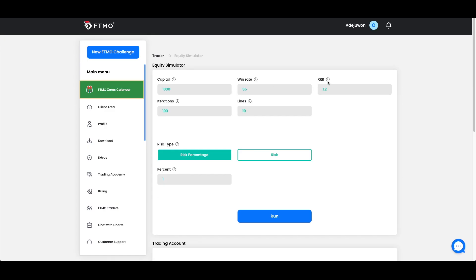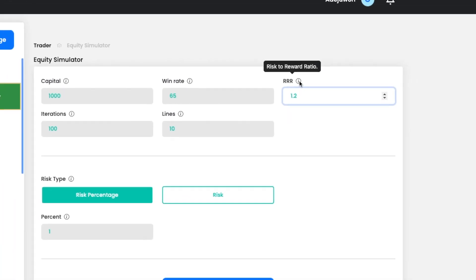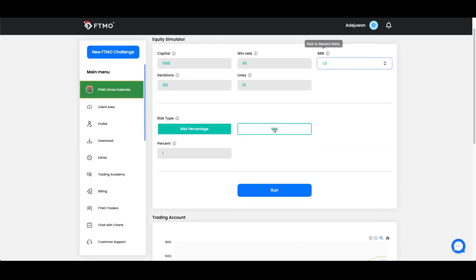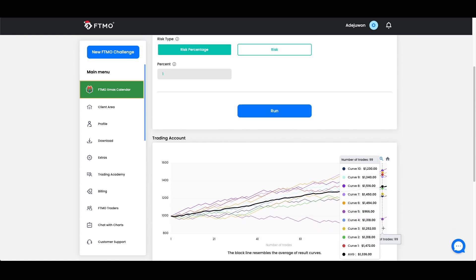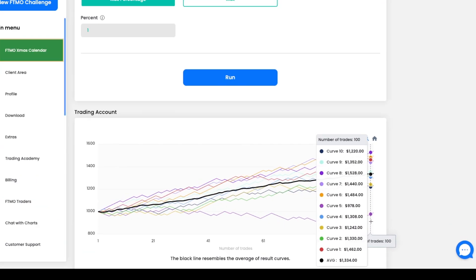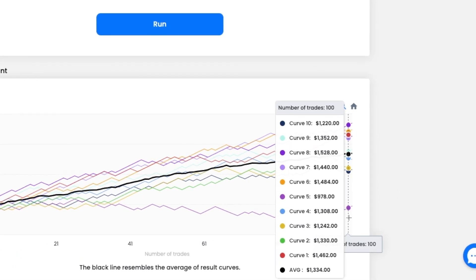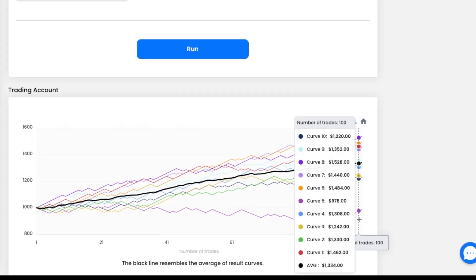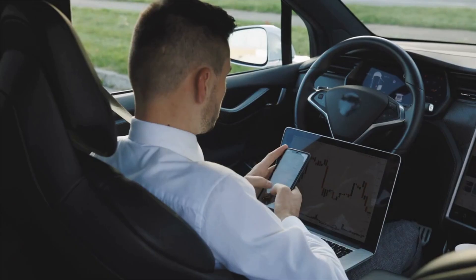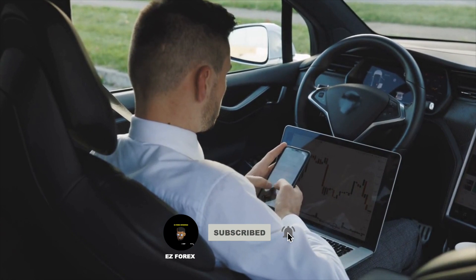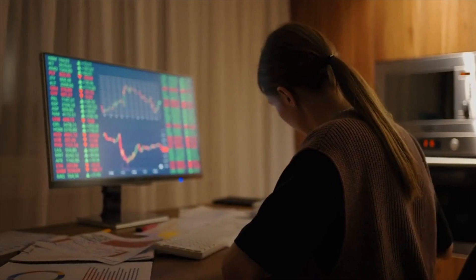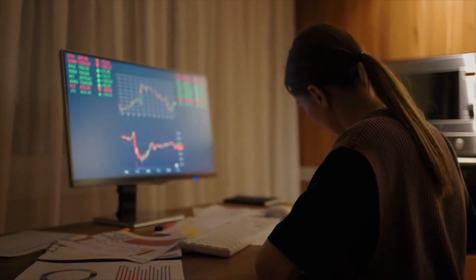Use risk-to-reward ratios. A risk-reward ratio is the amount of profit you aim to make compared to the amount of risk you are taking. For example, if you aim to make a profit of $100 and you are willing to risk $50, your risk-reward ratio is 2 to 1. By using a risk-to-reward ratio, you can ensure that you are making a significant profit to justify the risk you are taking.